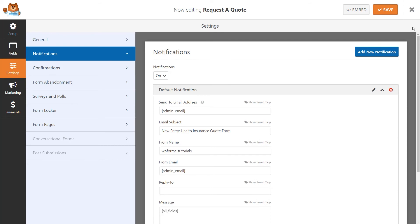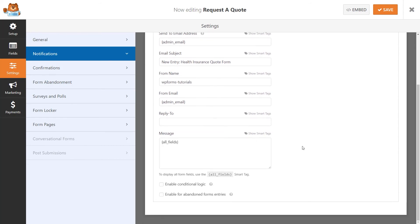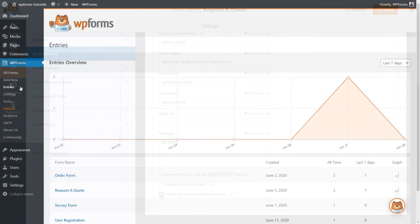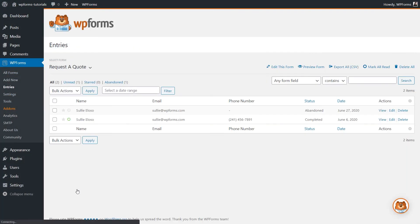Just like with the regular entries, you can receive notifications for abandoned entries, and you can also go to the entries page, select your form, and each entry captured by the form abandonment add-on will have the status Abandoned next to it.